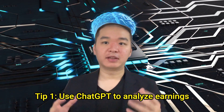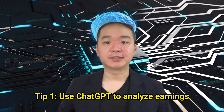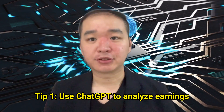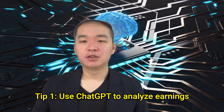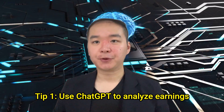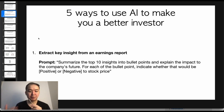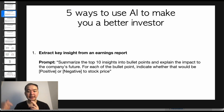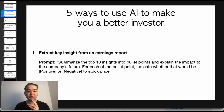The first prompt is about fundamental analysis. A lot of people struggle with analyzing financial statements, including earnings. So why not let ChatGPT do it for you? Use this prompt: summarize the top 10 insights into bullet points and explain the impact to the company's future. For each bullet point, indicate whether that would be positive or negative to the stock price.